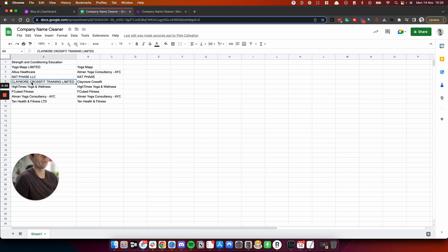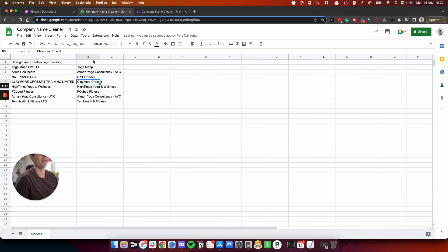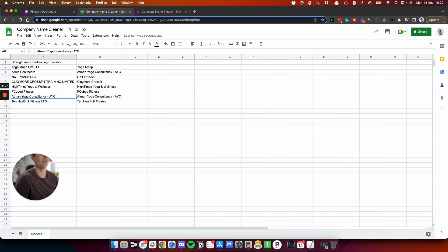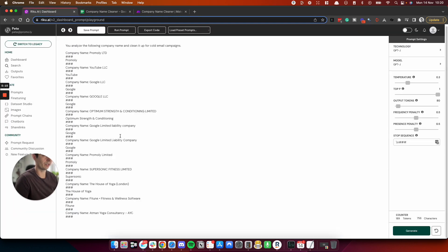This is quite nice here. So we've got Claymore CrossFit training and it's identified that as just Claymore CrossFit. I expect people who go to Claymore CrossFit don't call it, oh, let's go to Claymore CrossFit training every single time they go. They probably just say, let's go to Claymore CrossFit. It's very natural in emails to slightly adjust how company names are said, to make it sound human when you're cold emailing. This one here isn't brilliant. I was hoping it would extract the hyphen and the AYC. So I've actually got this. Oh, I can see why it's not understood.